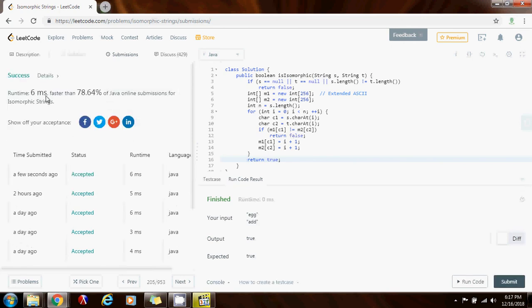Okay. So six milliseconds faster than 78.64 percent of Java online submissions. So this solution is working perfectly.